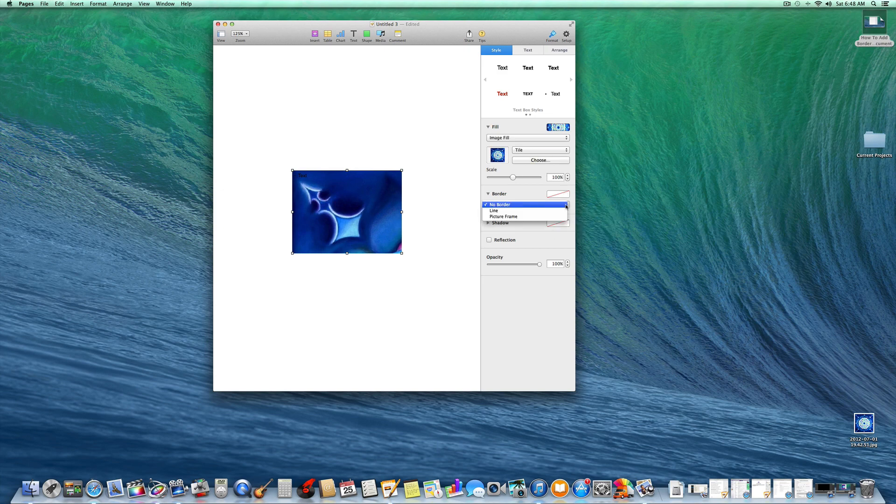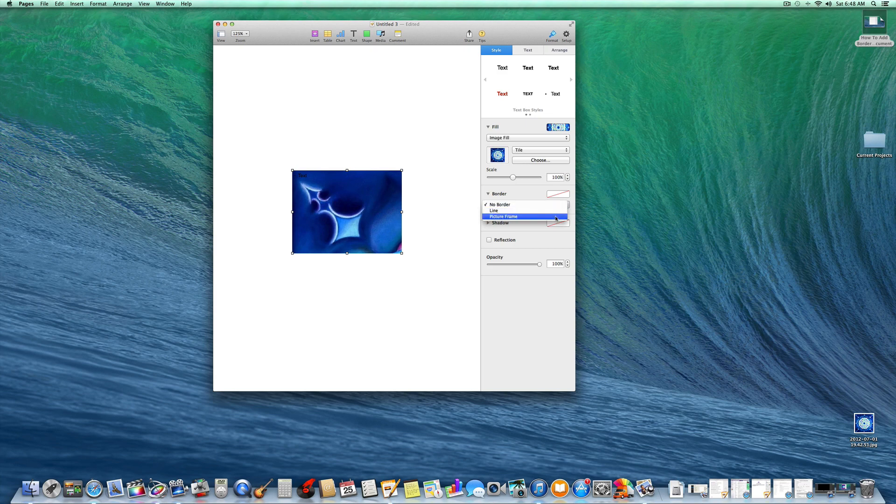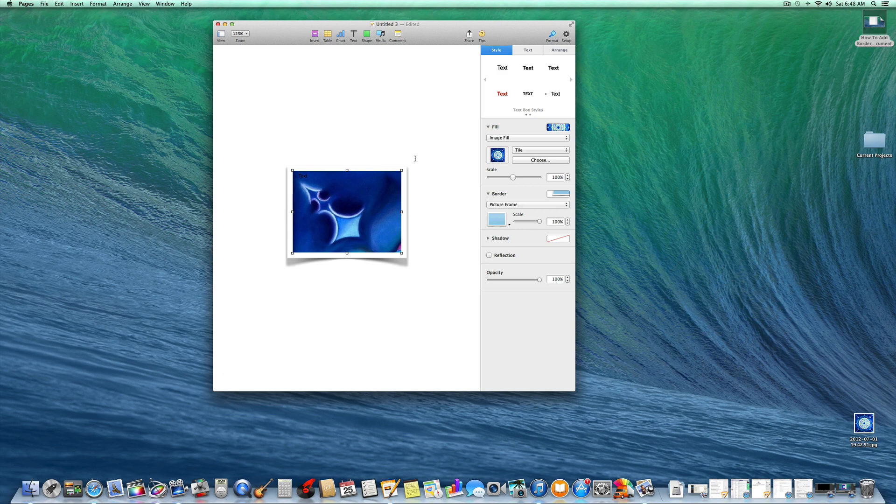for border, instead of picking line, we'll pick picture frame. This creates a 3D picture frame effect, which really adds some depth to your photos.